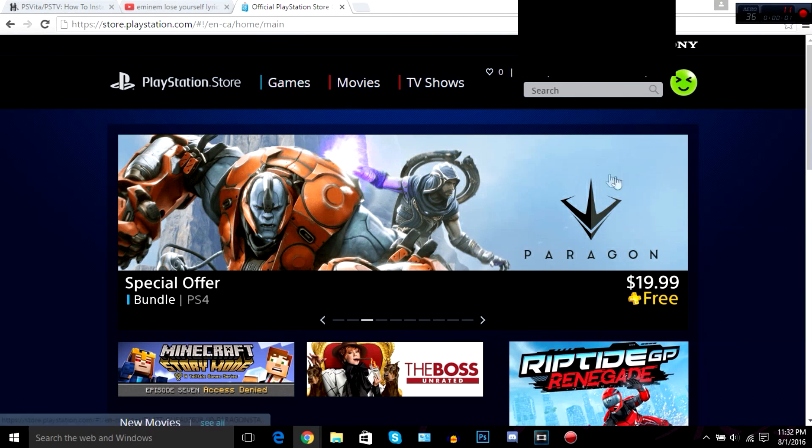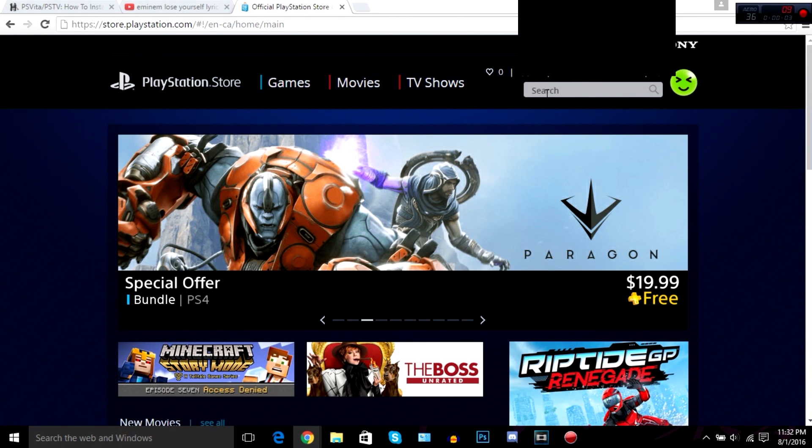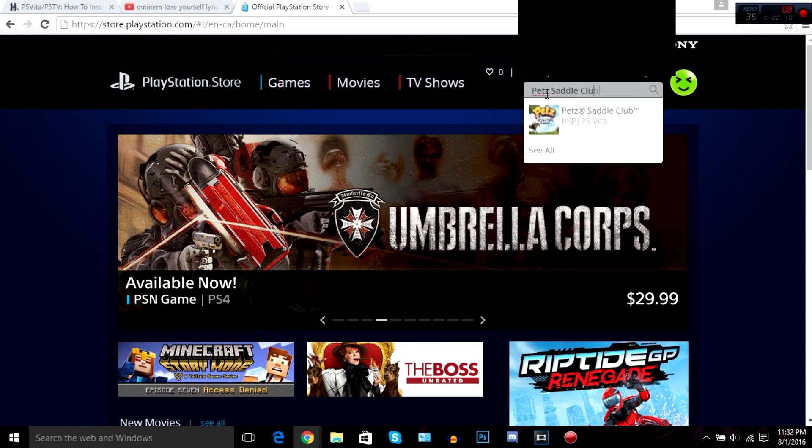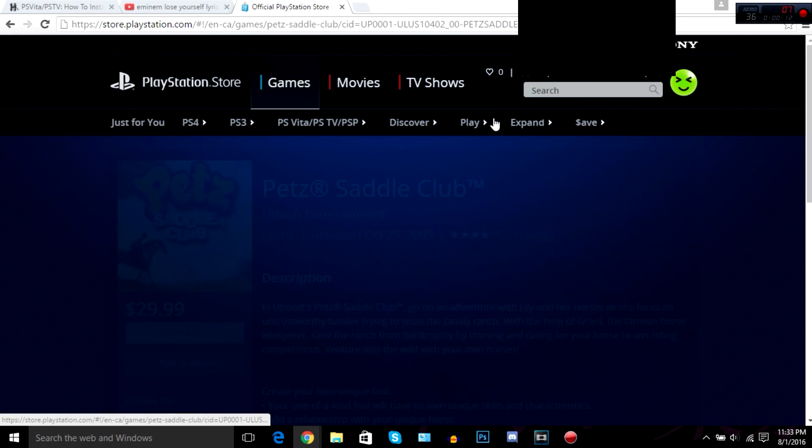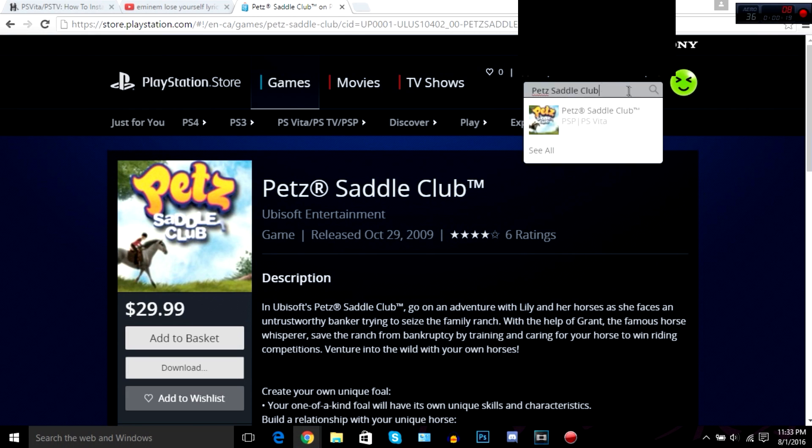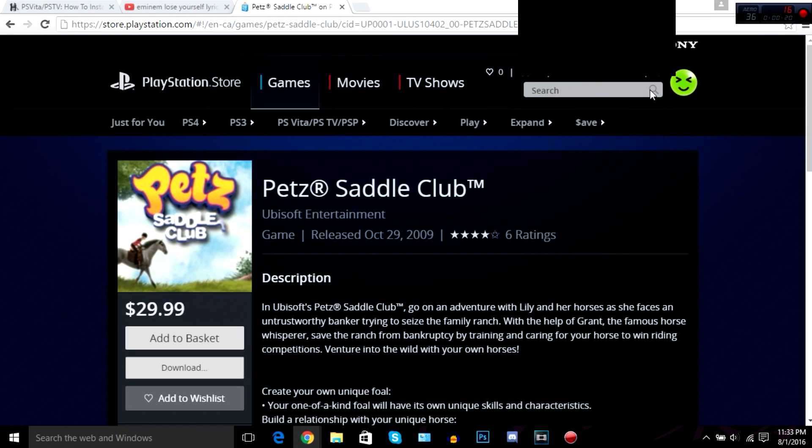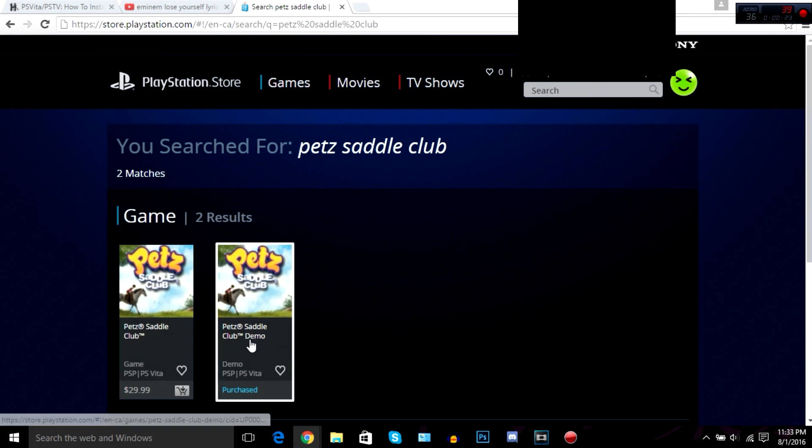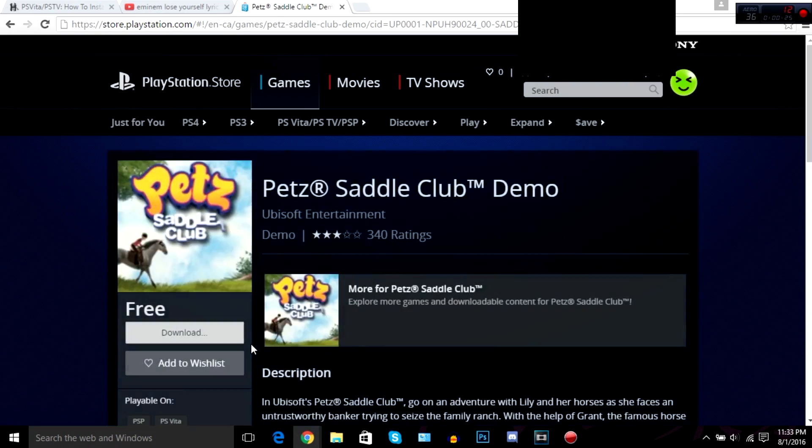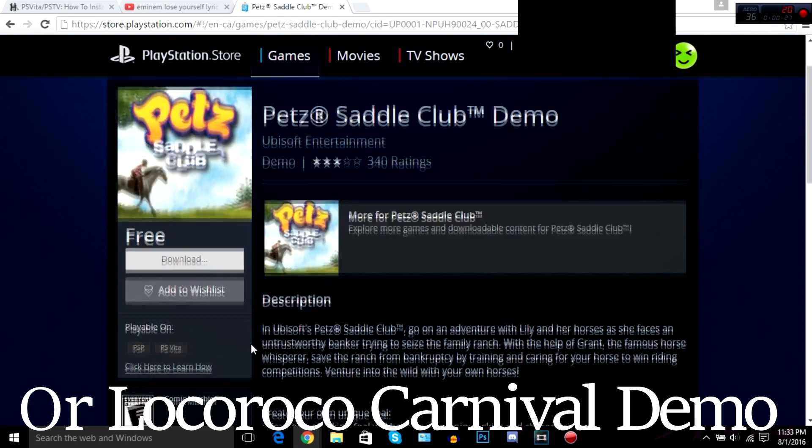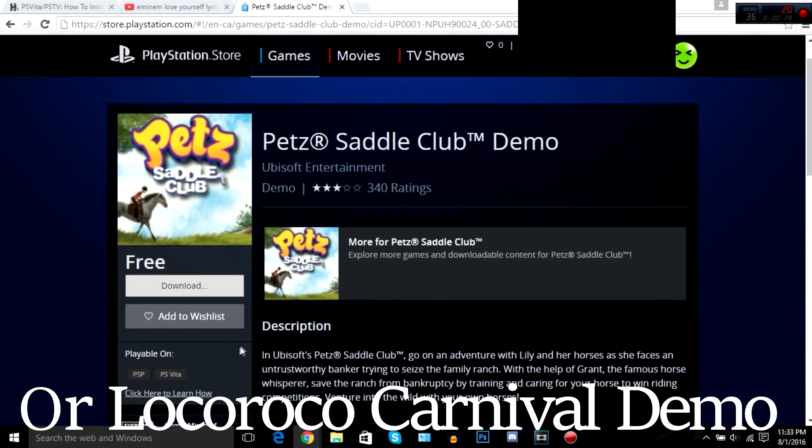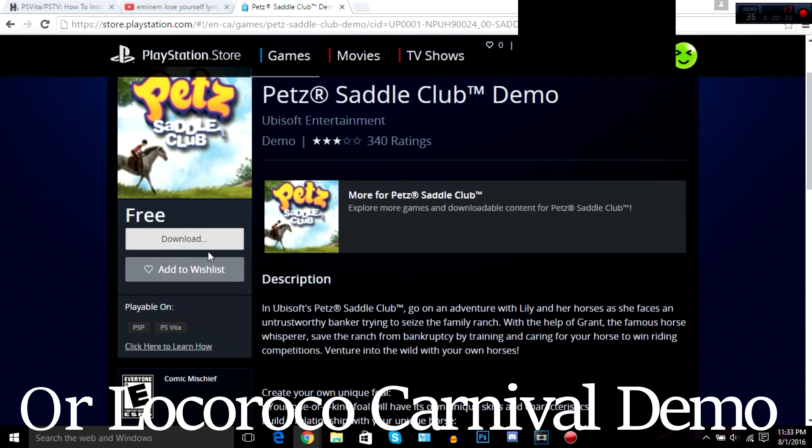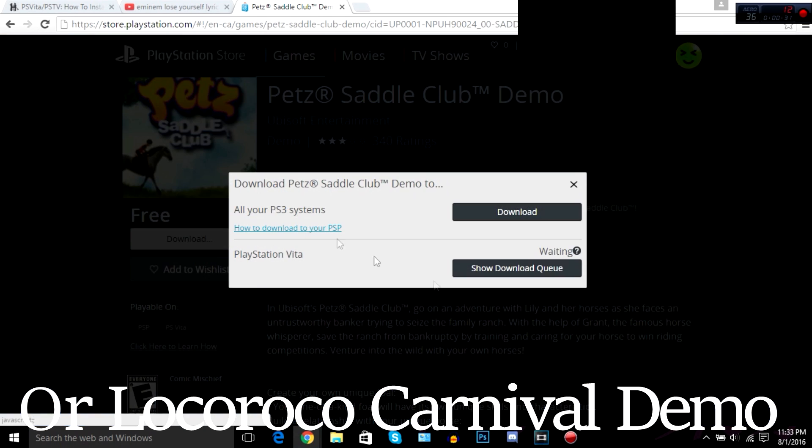Once you have Henkaku installed, you're going to need a PSP base game. This PSP base game is meant to be used as a host to your VHBL bubble. This PSP base game can be a full game, a demo, or a mini, as I recommend having a very small PSP game as the host. So if you don't own any PSP games or you don't feel like buying or using any of the current PSP games, I suggest you use the Pet Saddle Club demo. This game can be easily found in the PSN store and it's free due to it being a demo, of course.